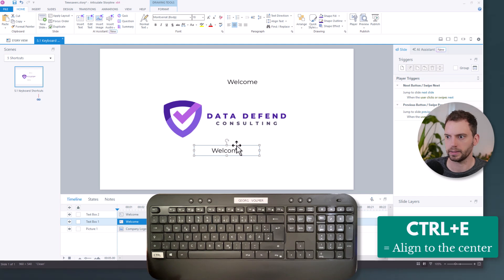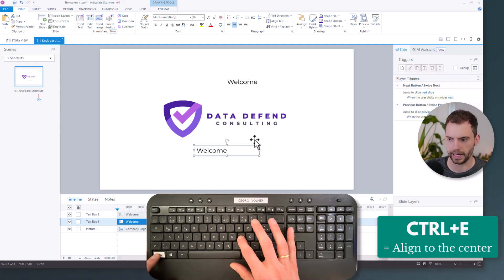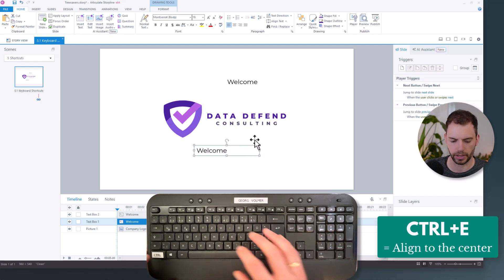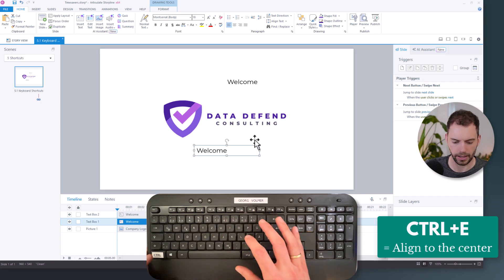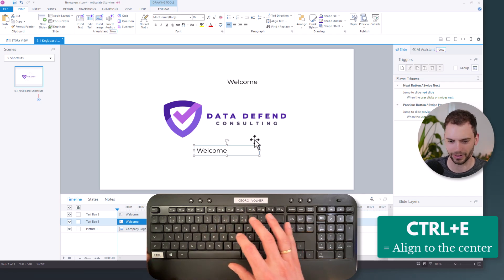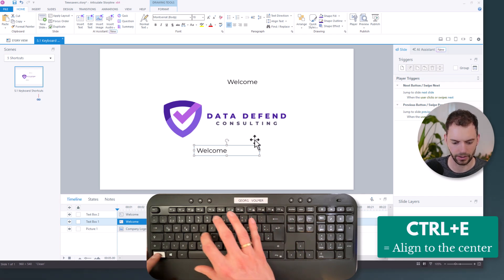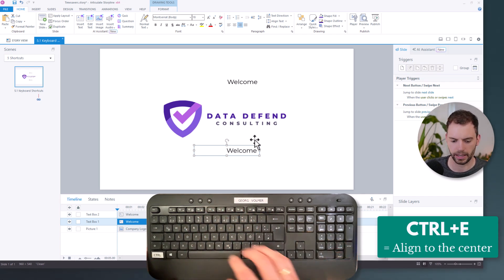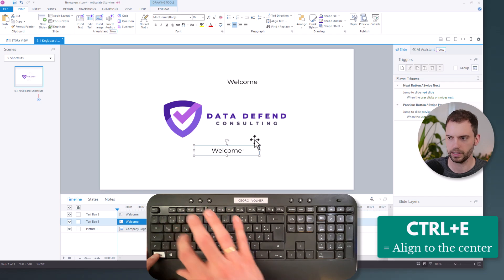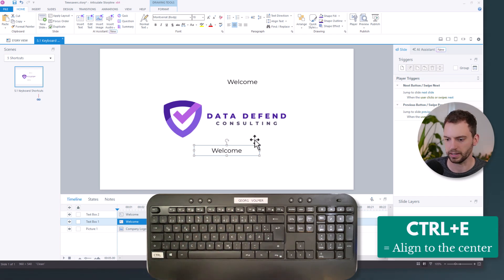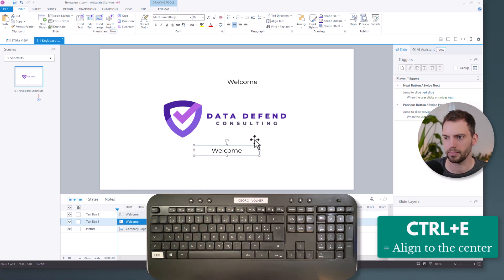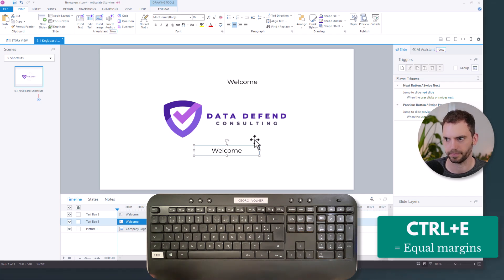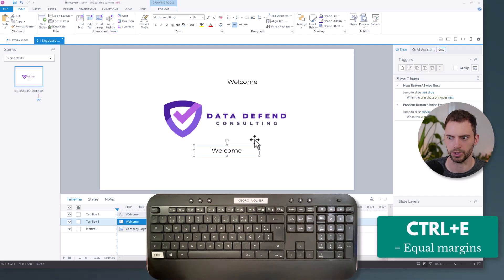And how do I remember this? Control+L is for align to the left. Control+R is for align to the right. And Control+E is for center. So how could we remember this? Maybe we could just say it stands for equal margins on both sides. So Control+E, equal margins.